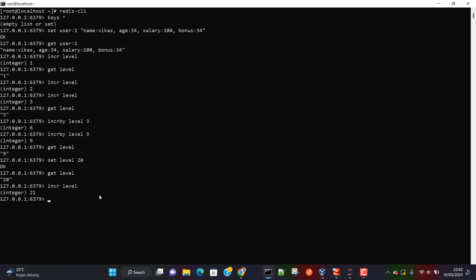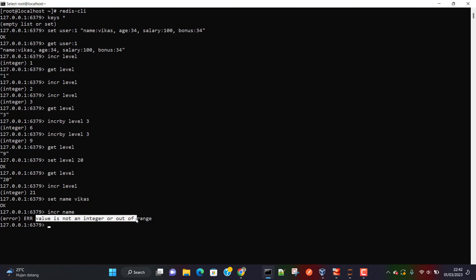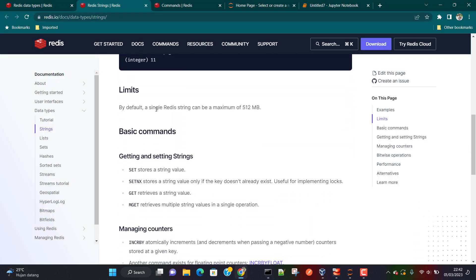Let's do `SET name` and give a name value, then try `INCR name`. Here you can see that if we store a non-numeric string, Redis understands it cannot be incremented and gives you an error. It is smart enough to perform these operations and distinguish between numeric and non-numeric strings.